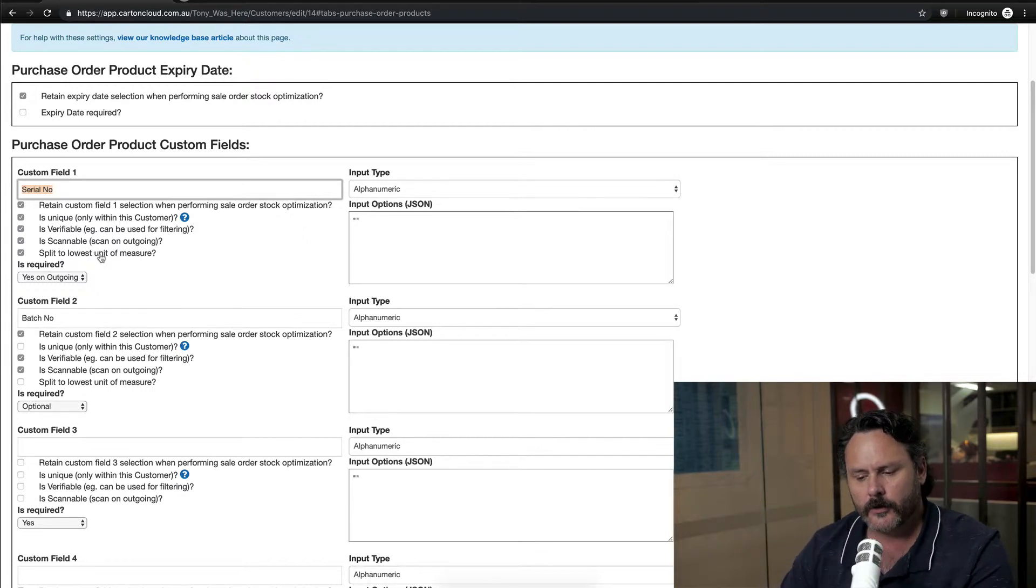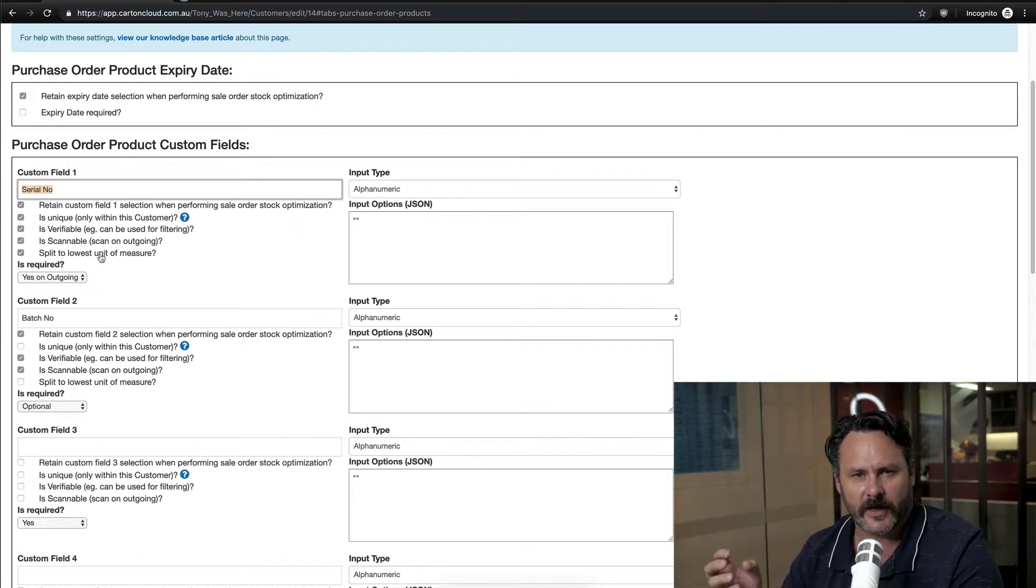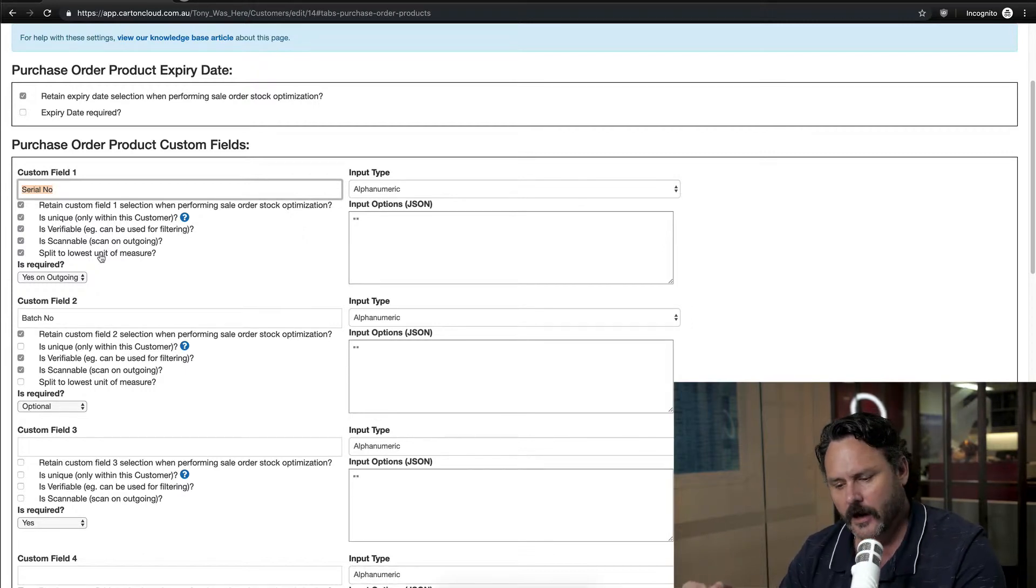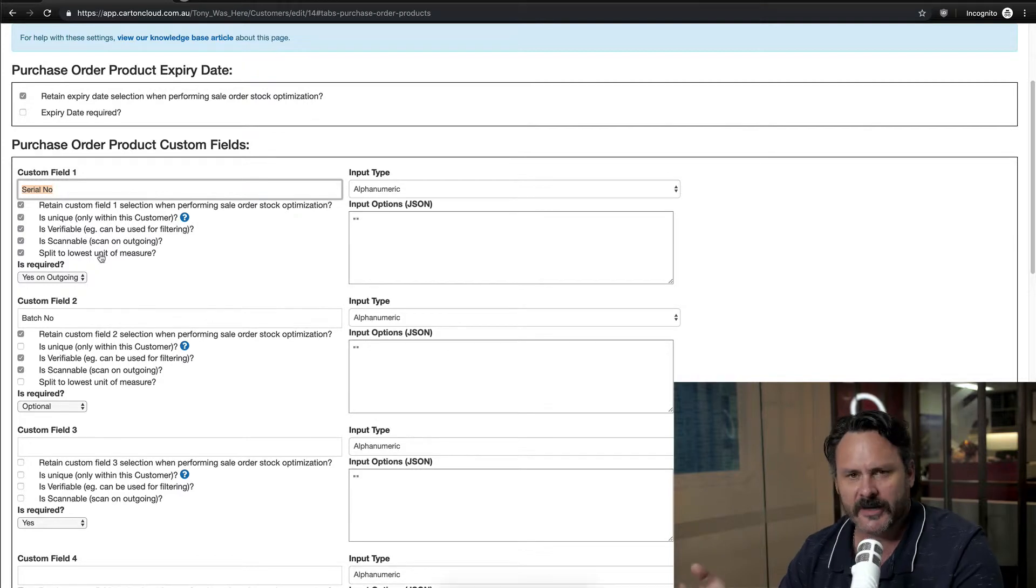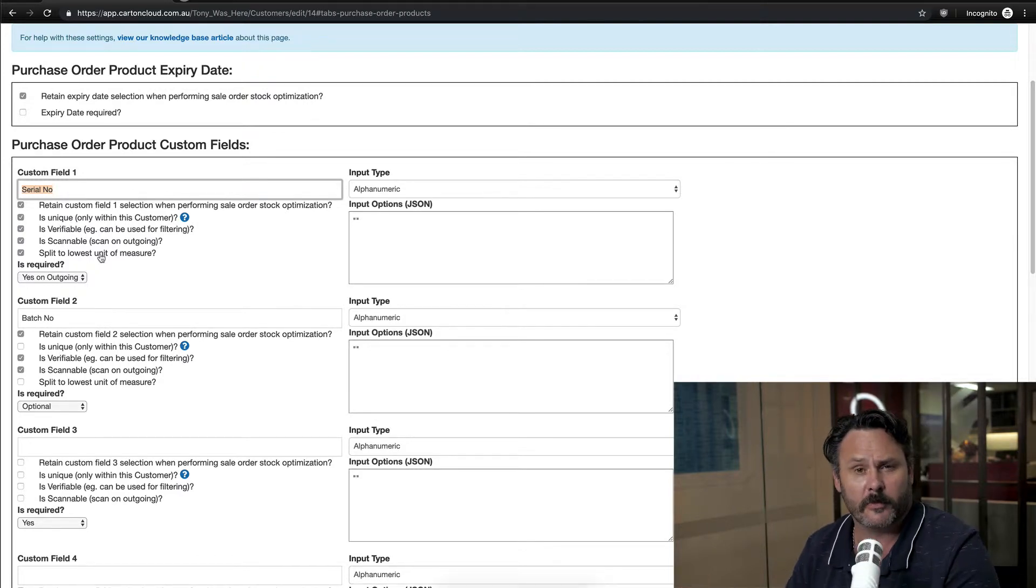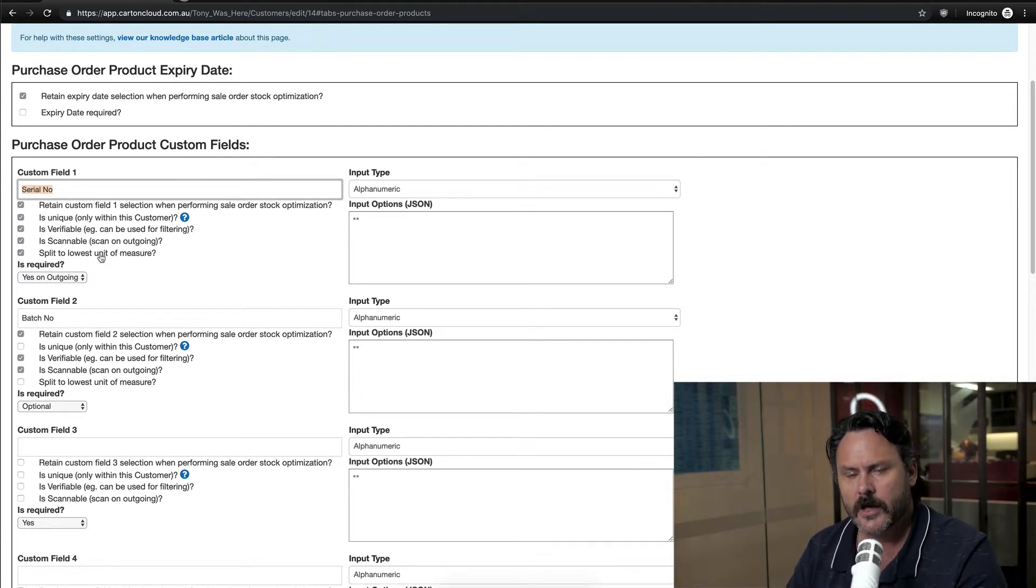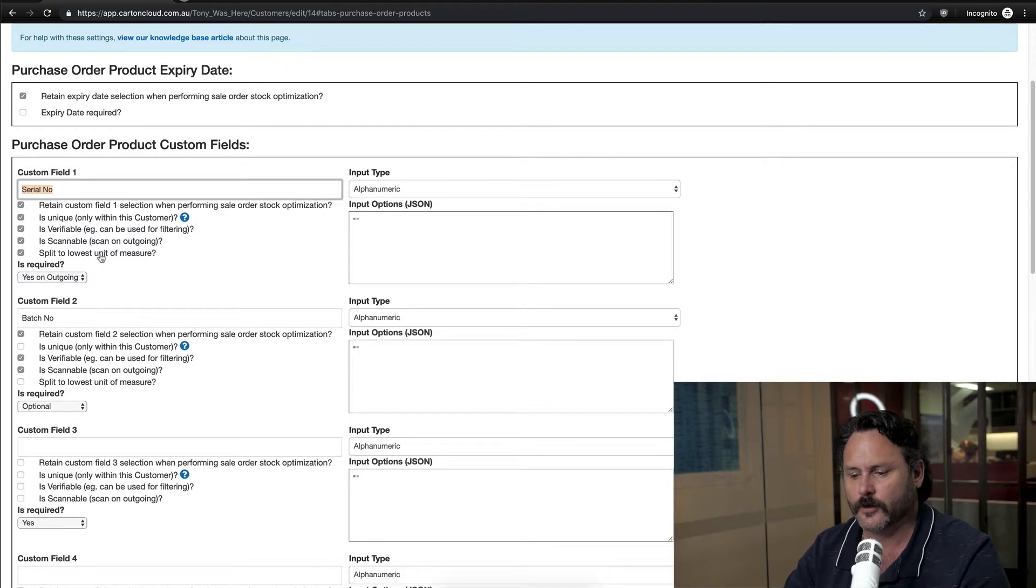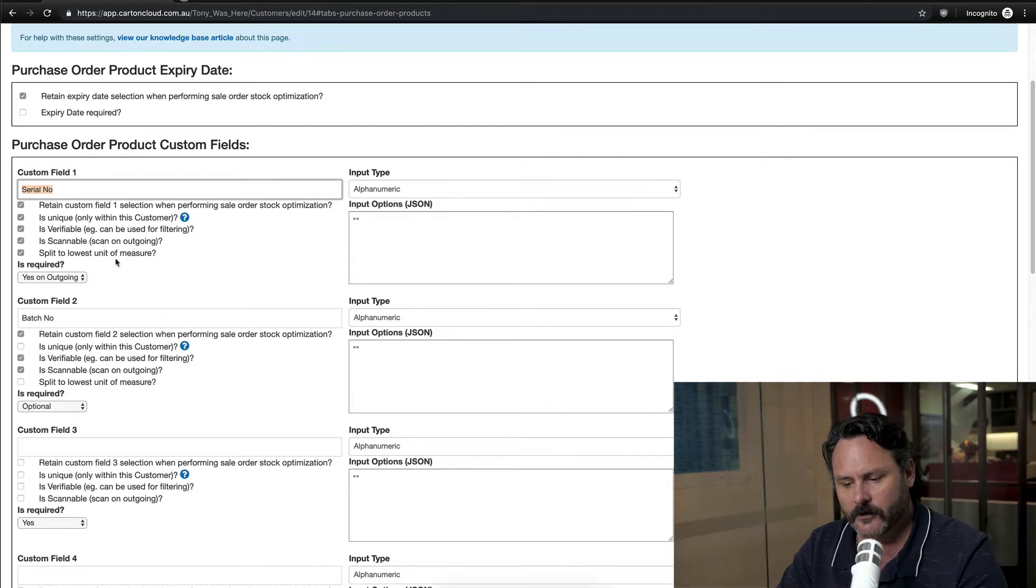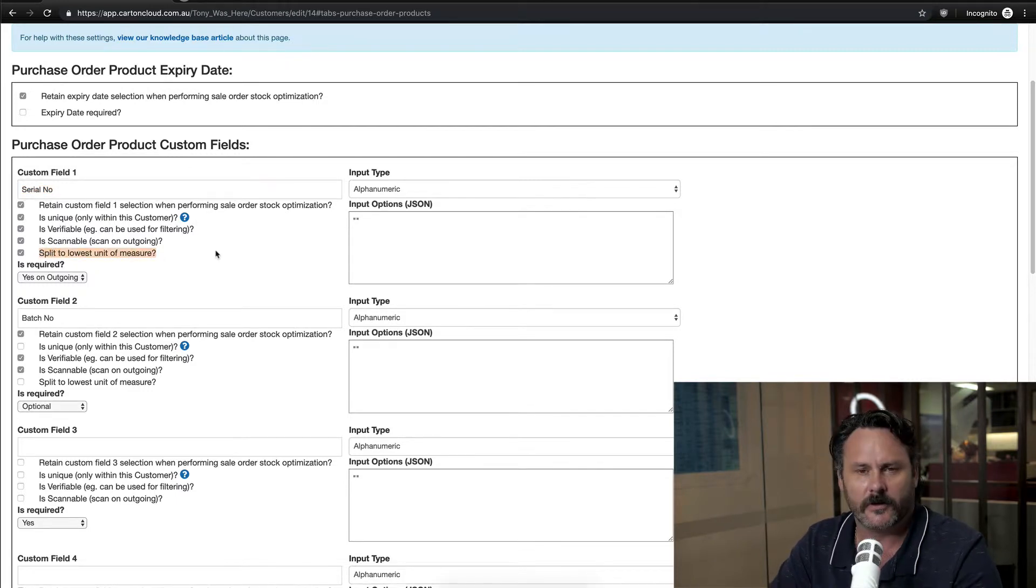The reason you would do that on a serial number is because each serial number would be for each individual piece. When you're talking about a batch number, we could have 100 items which are on that batch number because they were all produced the same day or the same week from the manufacturer, but serial numbers are always individual. So serial numbers down here on the bottom, where you can see that we can actually split to the lowest unit of measure.